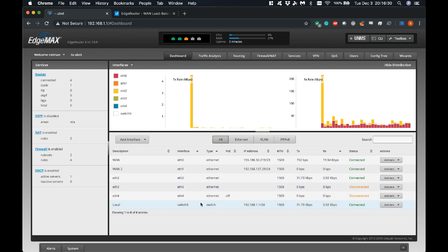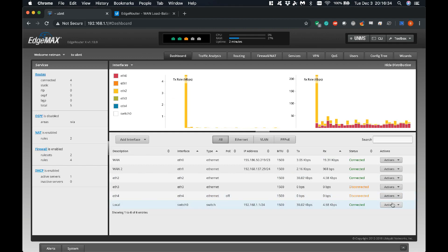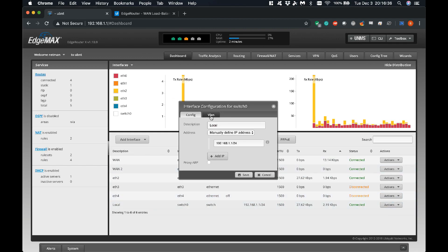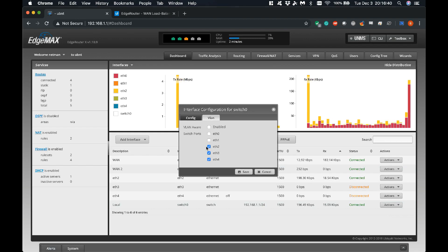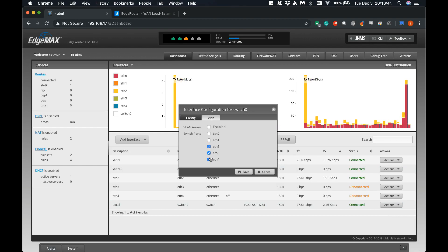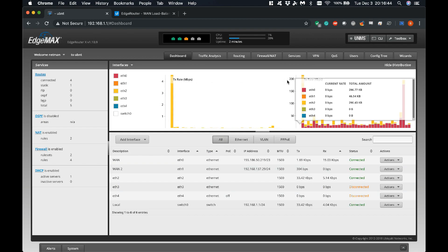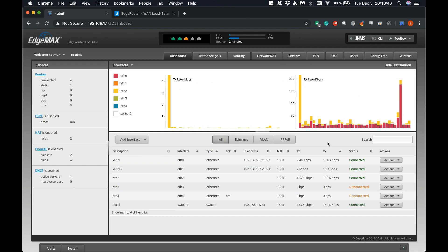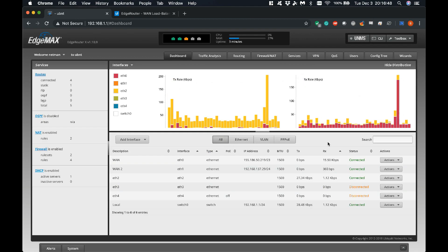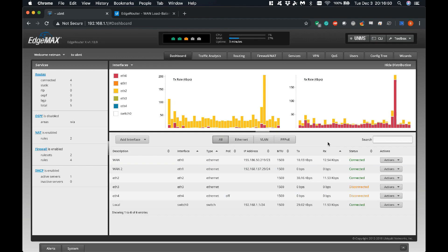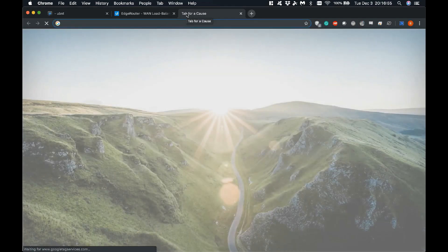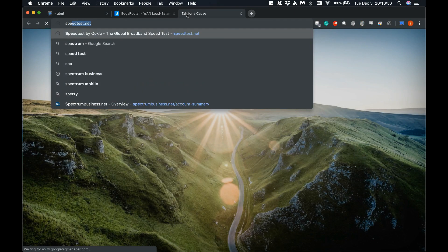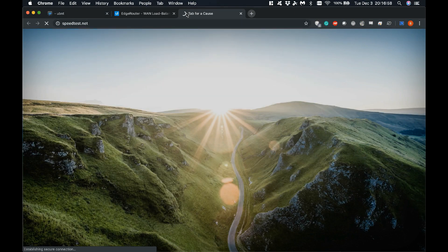You can also see we have our standard local switch 0. If we go into the configuration in the VLAN tab, we only have the switch enabled on Ethernet 2, 3, and 4, and that's pretty much everything. We now have load balancing set up, so really all we have to do now is test it. That's all there is to it using the wizard. Let's go to a speed test and see what we can do.